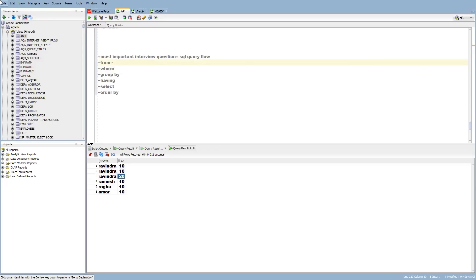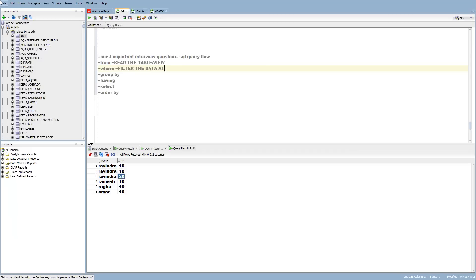After reading the table or view, you are going to filter the data. Filter means you are going to filter the data at the row level. WHERE clause performs row-level filtering.